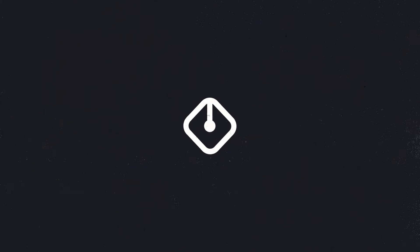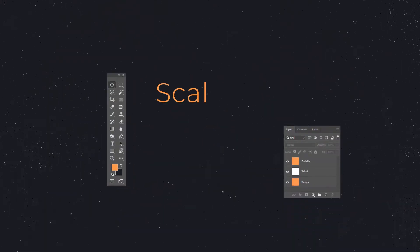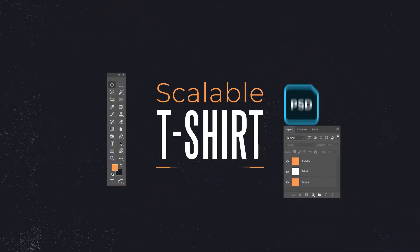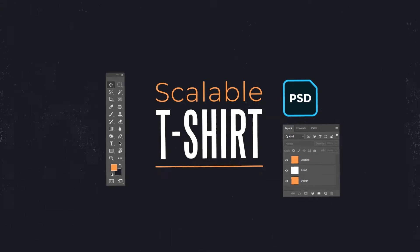Hey! Welcome to our video tutorial for Scalable T-Shirt PSDs.